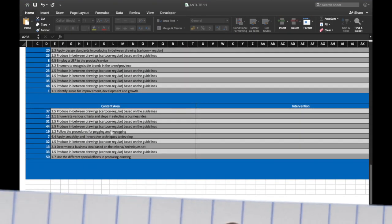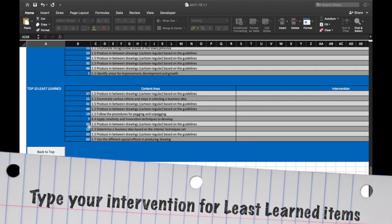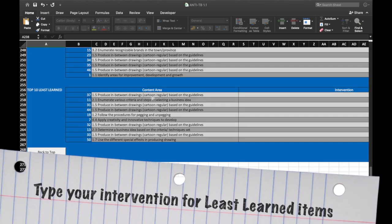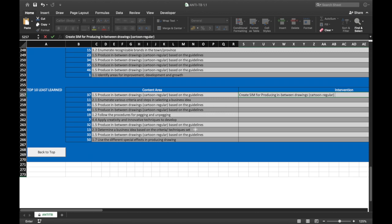You will need to type your low profile. After copying or typing the content area, you will need to type your interventions for the top 10 least learned items. These could be creating strategic intervention materials, offering remedials, and others.